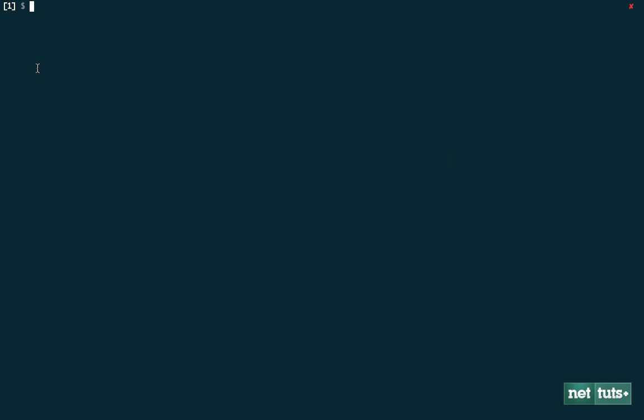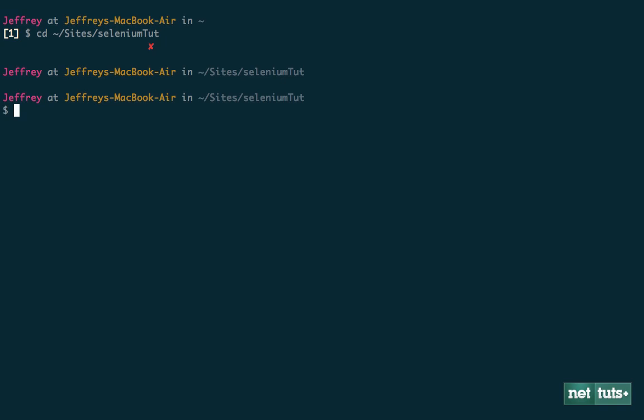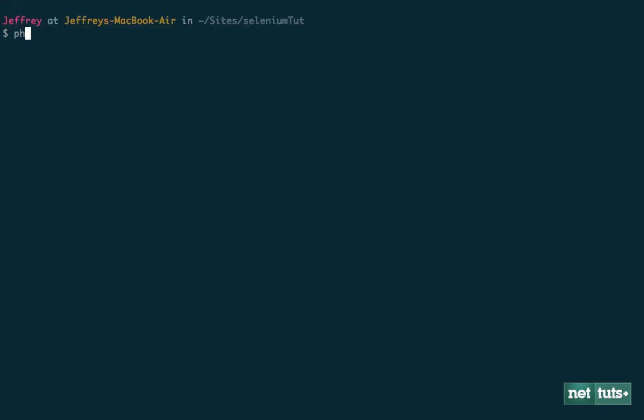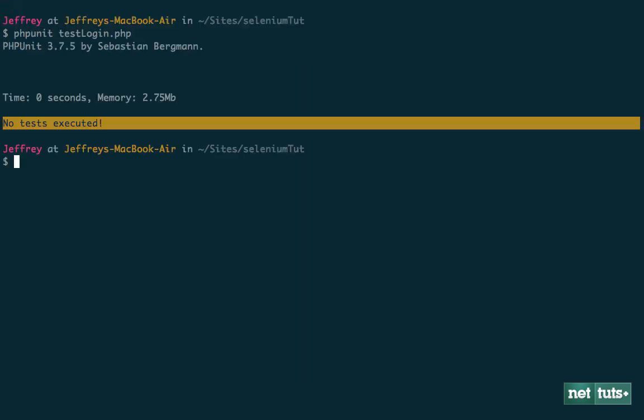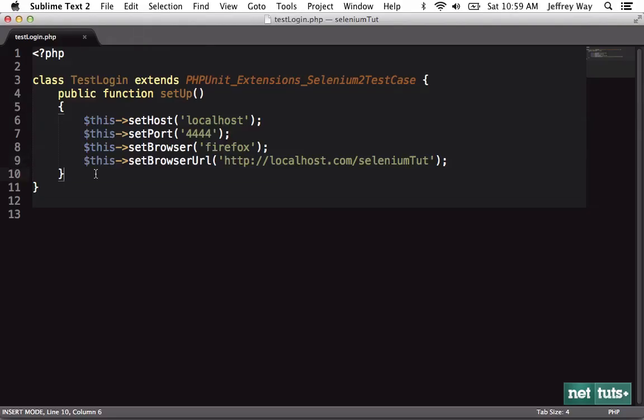So let's run this and see how we're doing. I'm going to browse into sites/SeleniumTut. I'll zoom in just a few clicks. And now if I run PHPUnit on TestLogin.php, it does run and it lets us know, hey, you don't have any tests to execute.